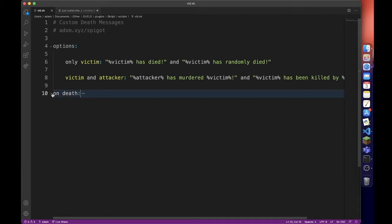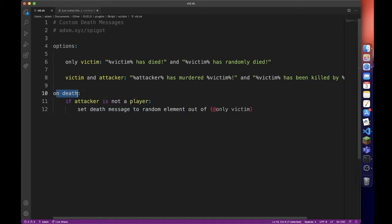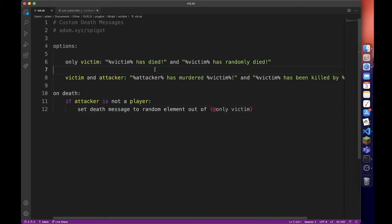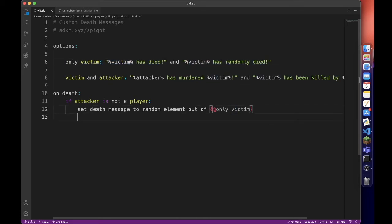So on death, whenever a player dies and if there is no attacker, it will set the death message to random element out of this option. So it will either pick this one or this one or whatever you have in there.